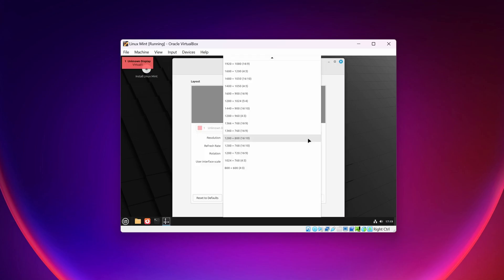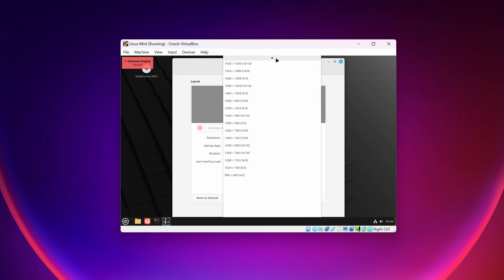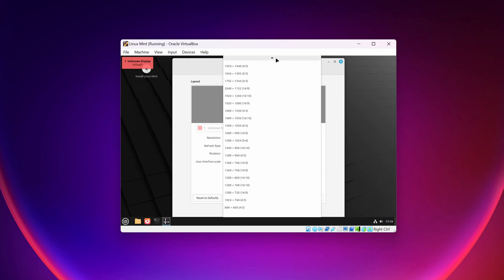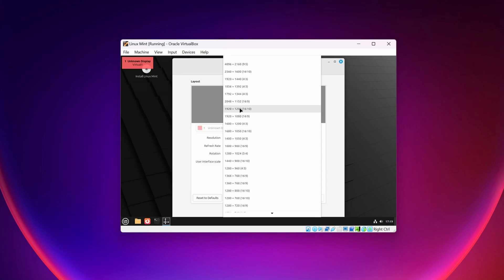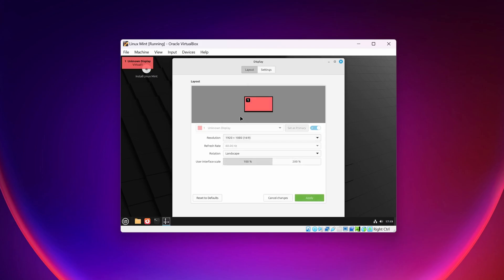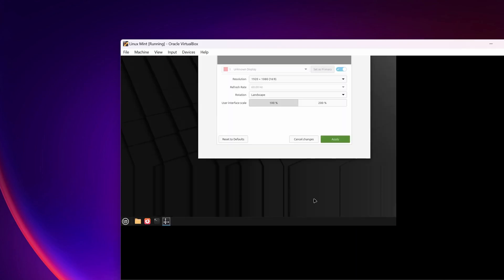Now right-click on your desktop, click on Display Settings, and set the resolution. I'm going to set it to 1920x1080 full HD. You can increase it if you want. Then click Apply.